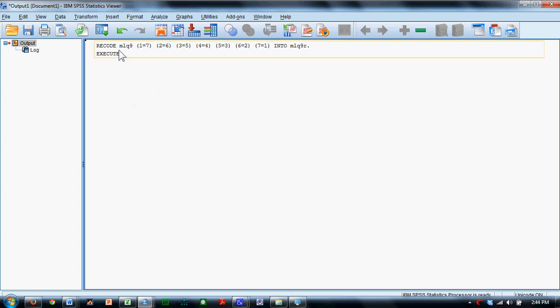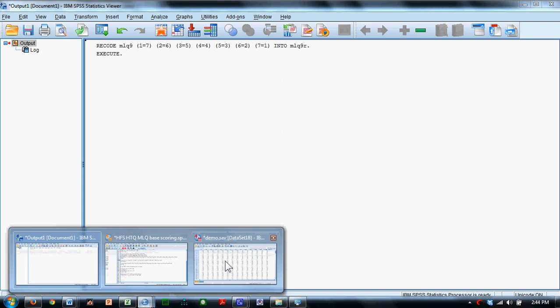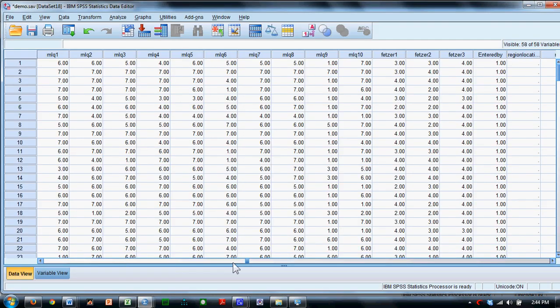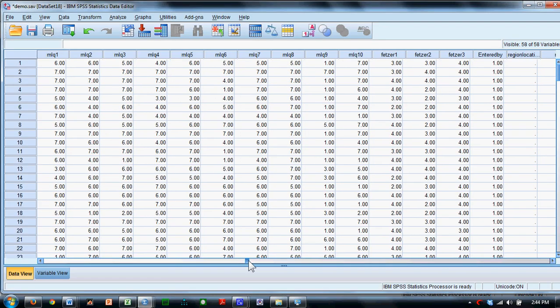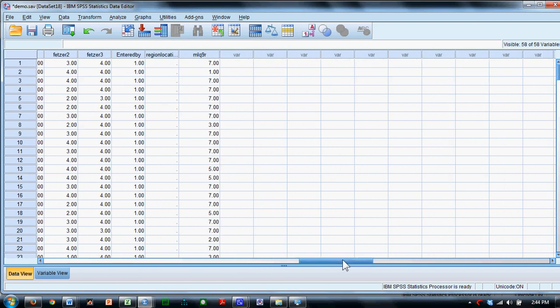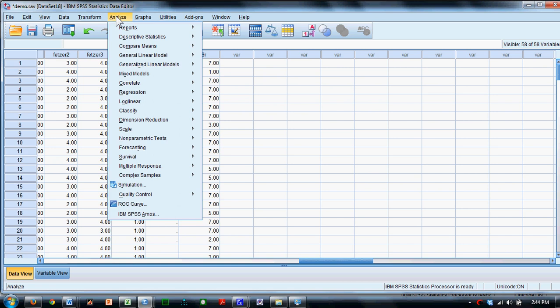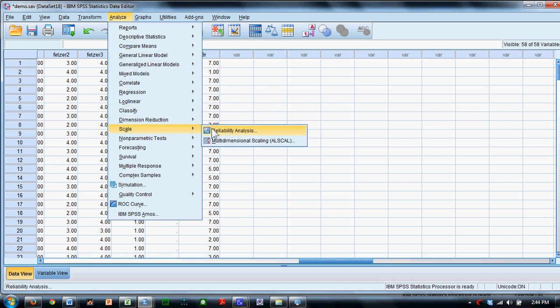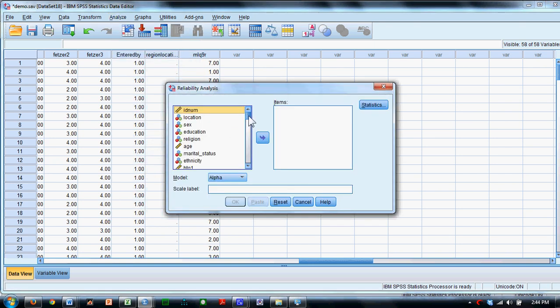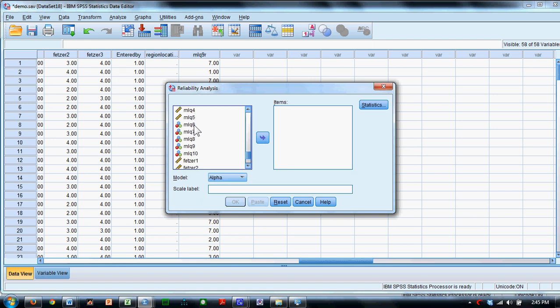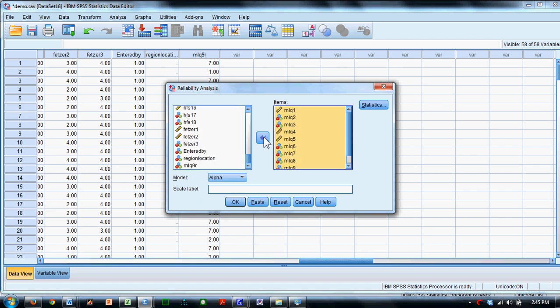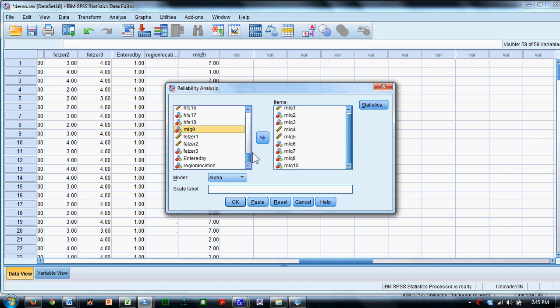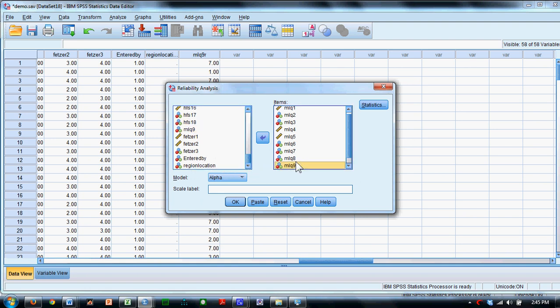In my output window, it just lists the commands that it just executed. In my dataset, I can now see way over at the right-hand side that there's now an MLQ9R variable. That's good because now I'd like to take all ten of those appropriately coded MLQ items. I'm going to do a simple reliability analysis on them. I'm going to say I want all ten of these MLQ items, but then the ninth one I know is incorrect. So I'm going to kick it back out, go down here, and grab the correct MLQ 9, which is MLQ 9R.